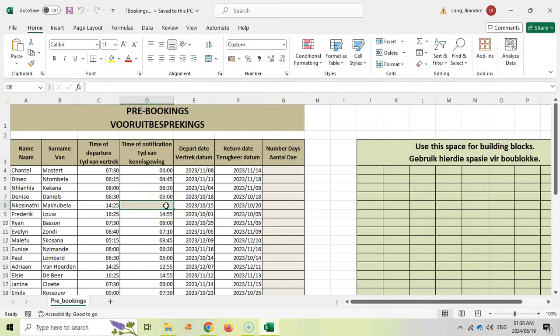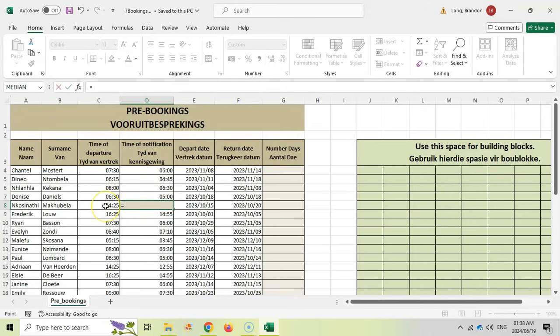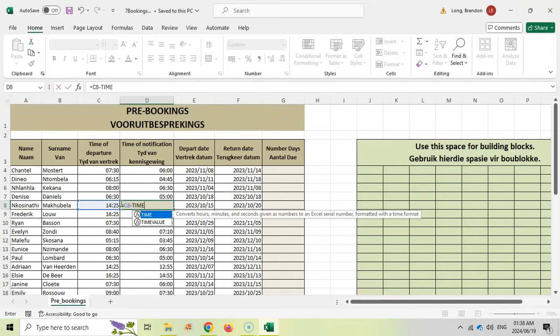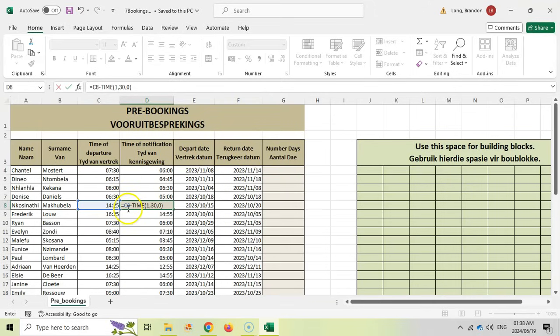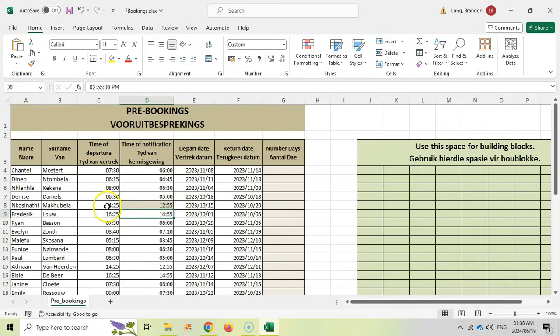We're going to take that time and then we need to minus one and a half hours, which means we need to minus one hour and 30 minutes. We're going to use the time function, which allows us to put a time in. We want one hour, so I'll put a one, then a comma, then 30 minutes, comma, and then a zero for seconds. So we're going to take the current time of departure and minus one hour and 30 minutes. Then press enter.